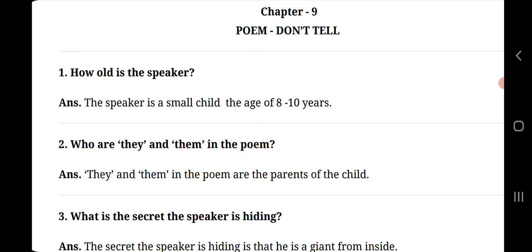Question number 2, who are they and them in the poem? They and them are the parents of the child.